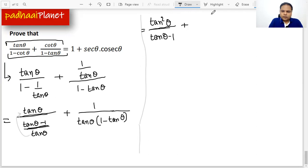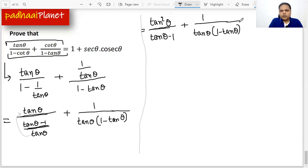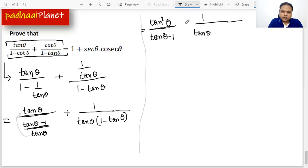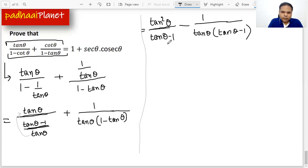Plus, for the second term, we have 1 over tan θ and 1 minus tan θ. Now what we need to do is further simplify. The first thing is to take the minus common from 1 minus tan θ, and the moment we do that, it becomes minus tan θ times tan θ minus 1.